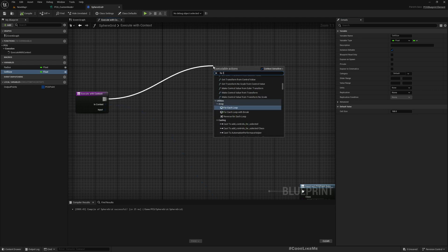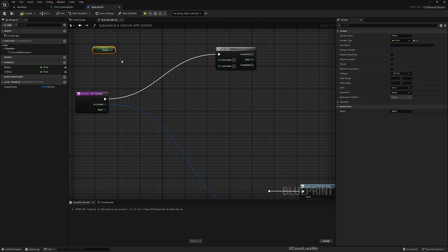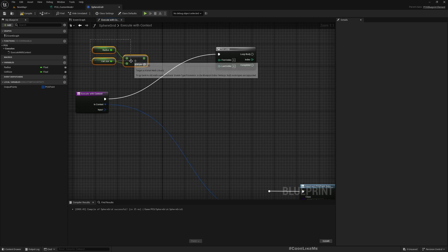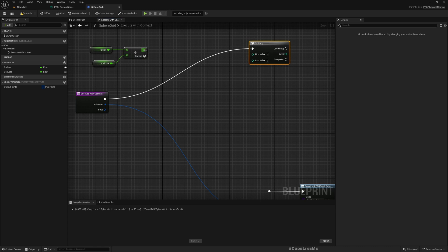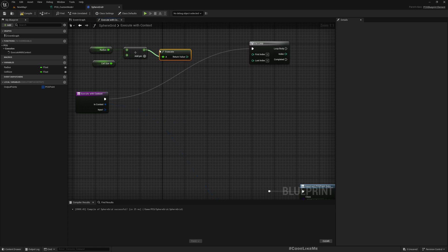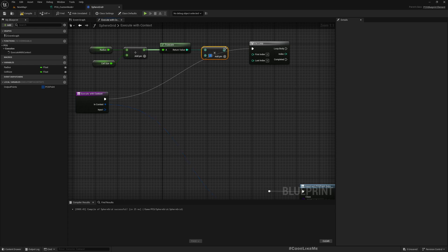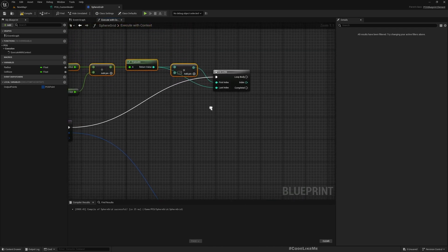First I need a for loop. We need to iterate over all three axes: X, Y, Z. If I divide the radius by the cell size, that gives me how many steps I need to go. Since we're working with a radius and sphere grid, I'll truncate it to an integer, then multiply by minus one — that should be the starting index. The end index is the same value positive.